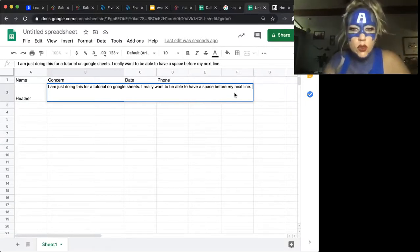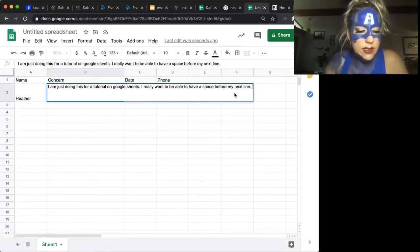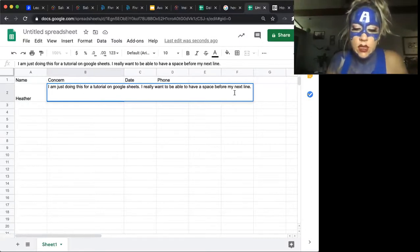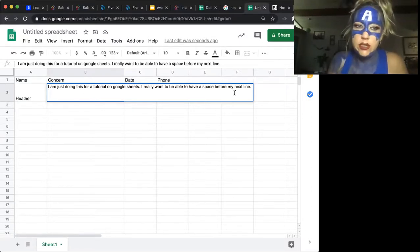And if you are on a Mac, you are going to press Command Option Enter, Command Option Enter.